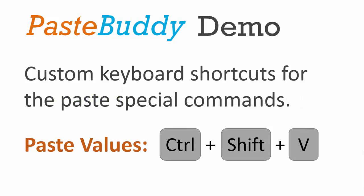Welcome to Excel Campus. My name is John, and this is a demo for the PasteBuddy add-in for Excel.